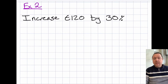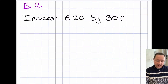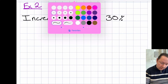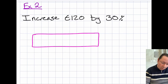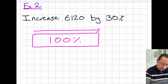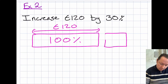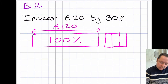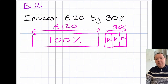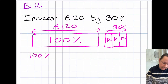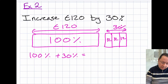Example 2: Increase £120 by 30%. So again, we can imagine this as a bar. This whole bar represents 100%, which is my £120. Now I need another 30%, so let me draw another bar, split it into 3 — so 10% is £12 — and this would be 30%. So I've started with 100% and I've added 30%: 100% plus 30% — that's 130%.